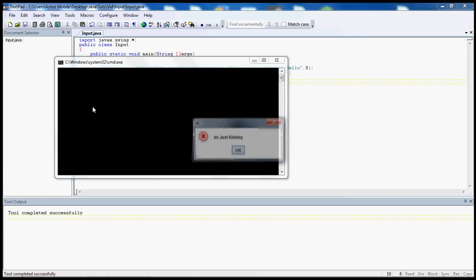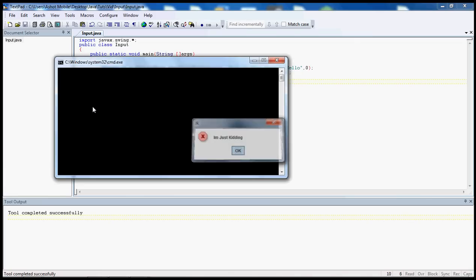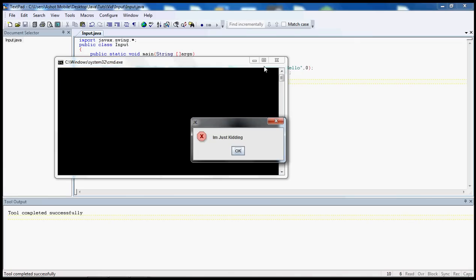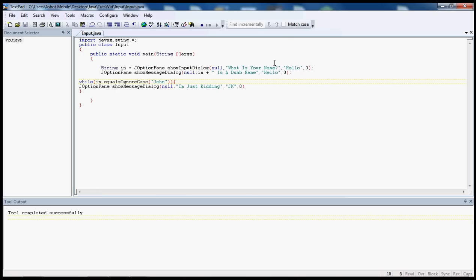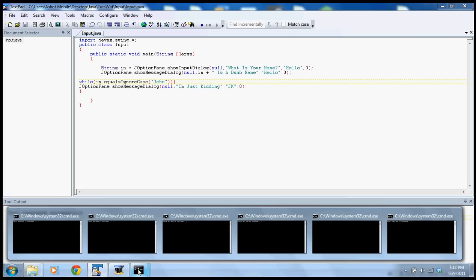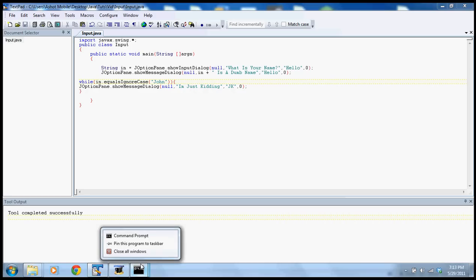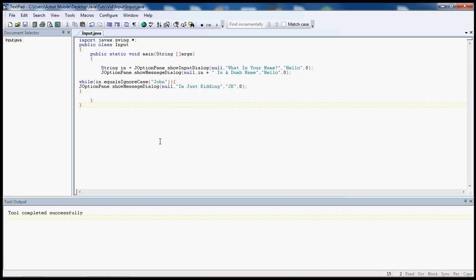It won't ever stop until you terminate the process or if you're running it like this close command prompt which I really should do.